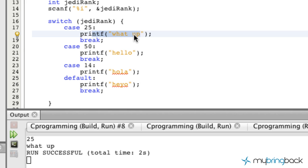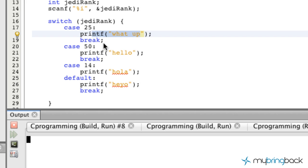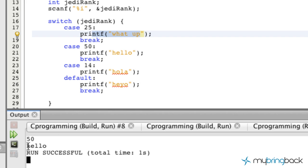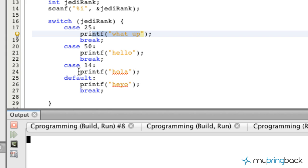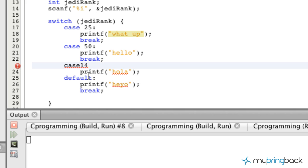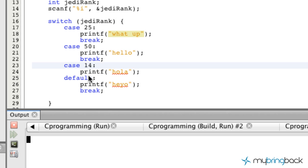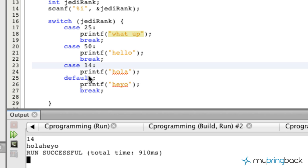Let's run it again, let's put in 50. We see that we get hello my friends. Then let's go to 14 where we didn't put a break statement and see what happens. Let's run that, put in 14.